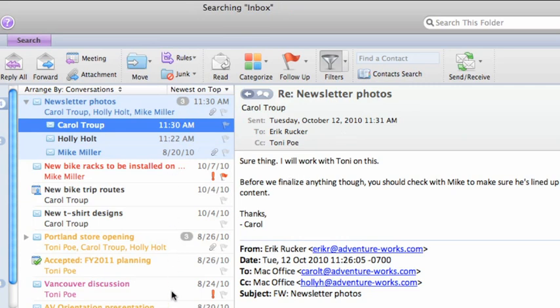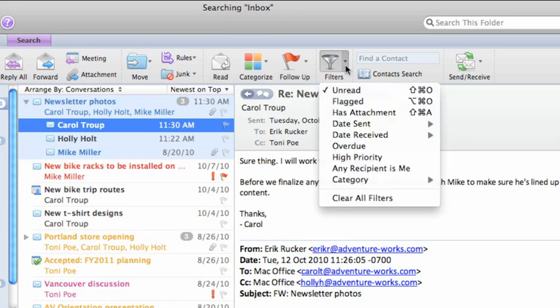Now say that within the filtered messages, you want to see only those that are marked as High Priority. Click the arrow next to the Filters button.